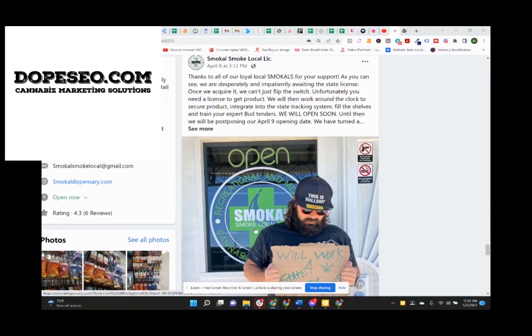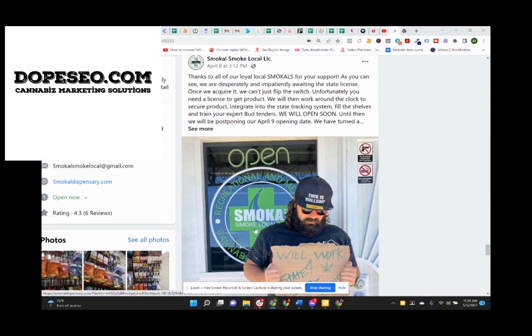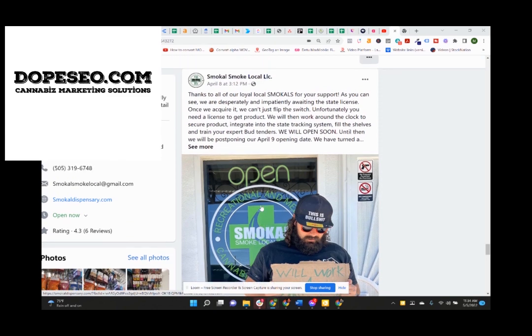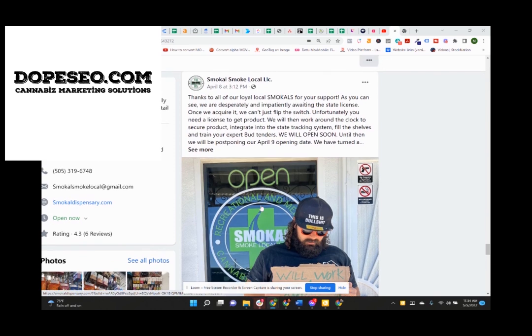Hey, what's up, everybody? It's Max Juhasz here from Cannabis Marketing Solutions, and I want to put together a fun little case study for you, for a new client dispensary that we just opened up in Belen, New Mexico. Well, we didn't open it. We did all their SEO and their website work and stuff.